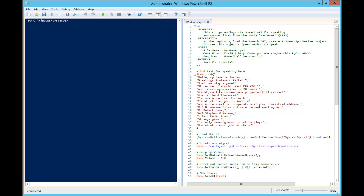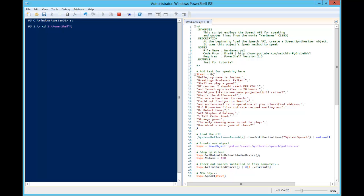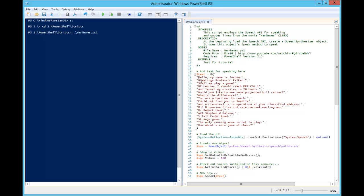So what I'm going to do first of all is change over to my S drive, change to my PowerShell folder, and change to scripts. The script I want to run is WarGames.ps1 and it will read this text right here for us.